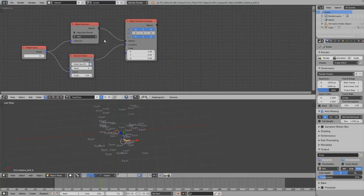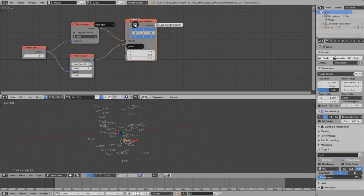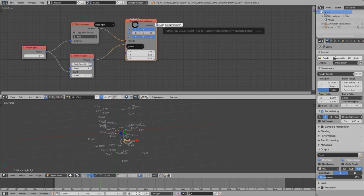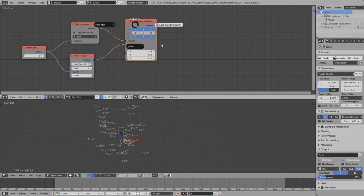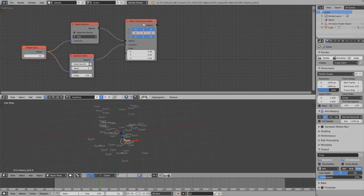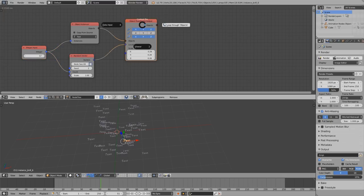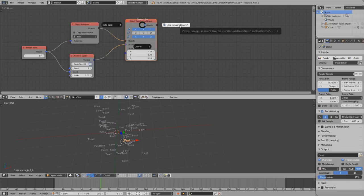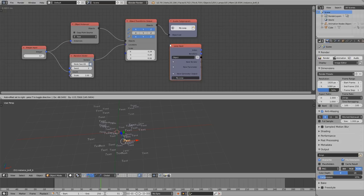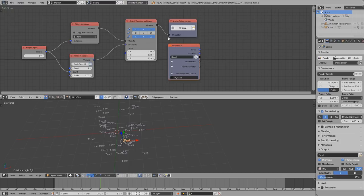And on the right side of the W pie menu you get different kinds of operators depending on the node you have selected. For example in the input integer node there is nothing here. But always when you have a list output you can directly create a loop to loop through the output of this socket. So as you can see we created those two nodes with just one click.